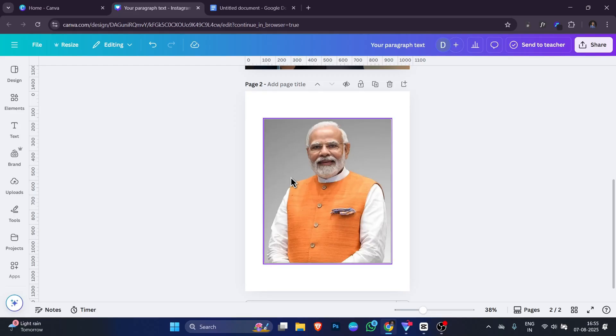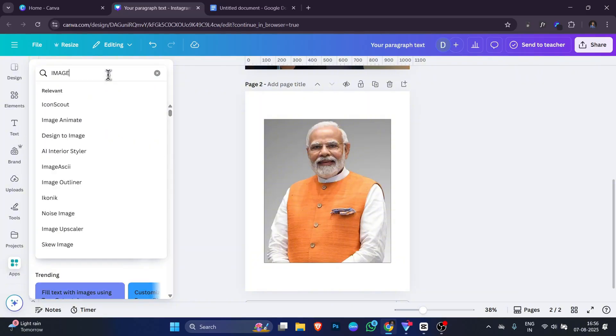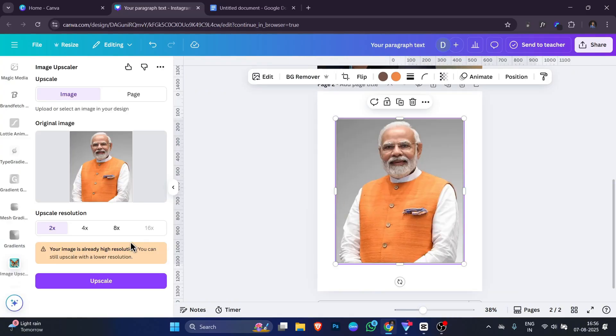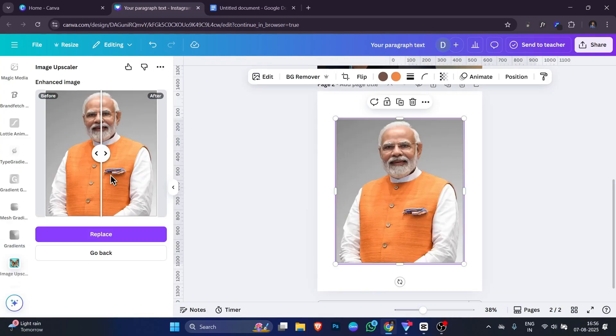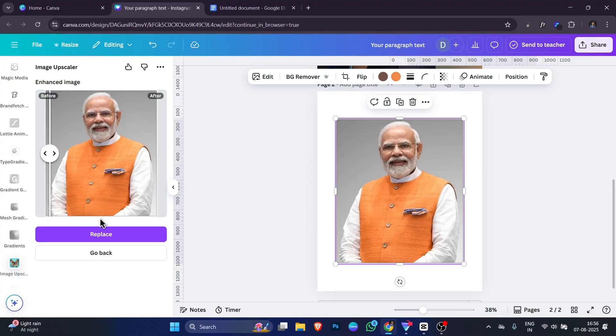Open your design in Canva, go to the app section and search for Image Upscaler. Load your image and the app will automatically make it bigger and improve the quality. You don't have to do any complicated editing. It's all done in seconds.